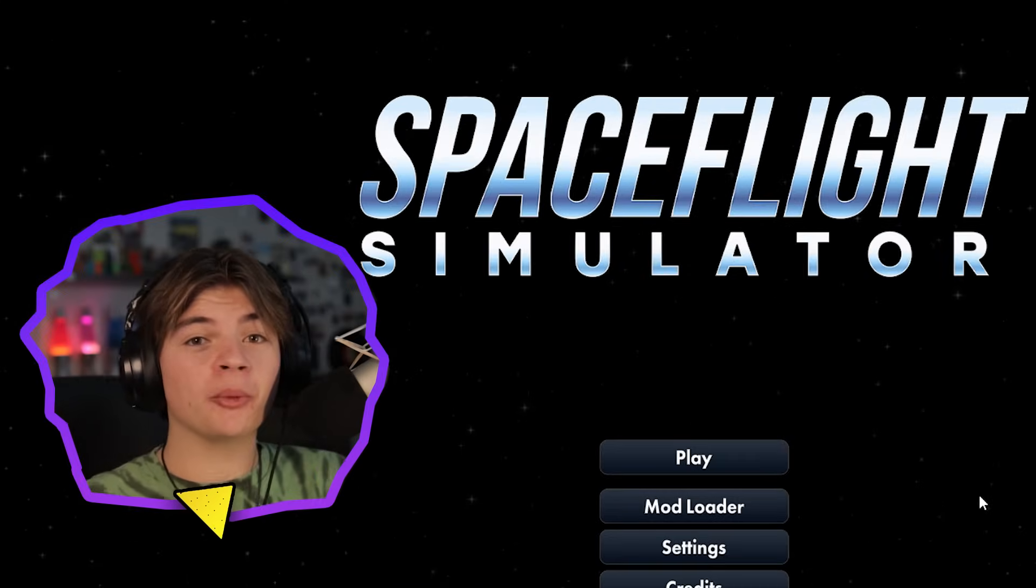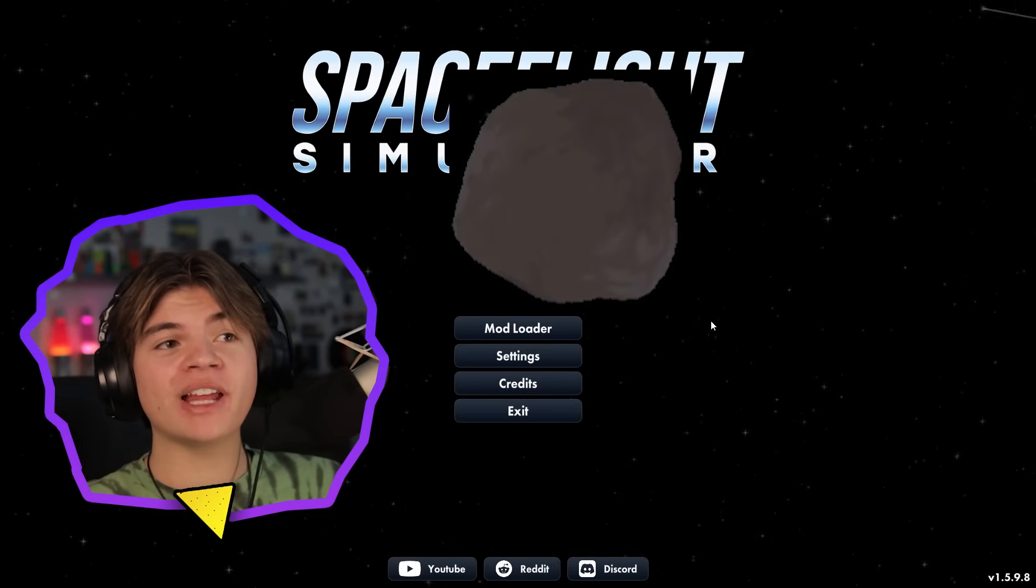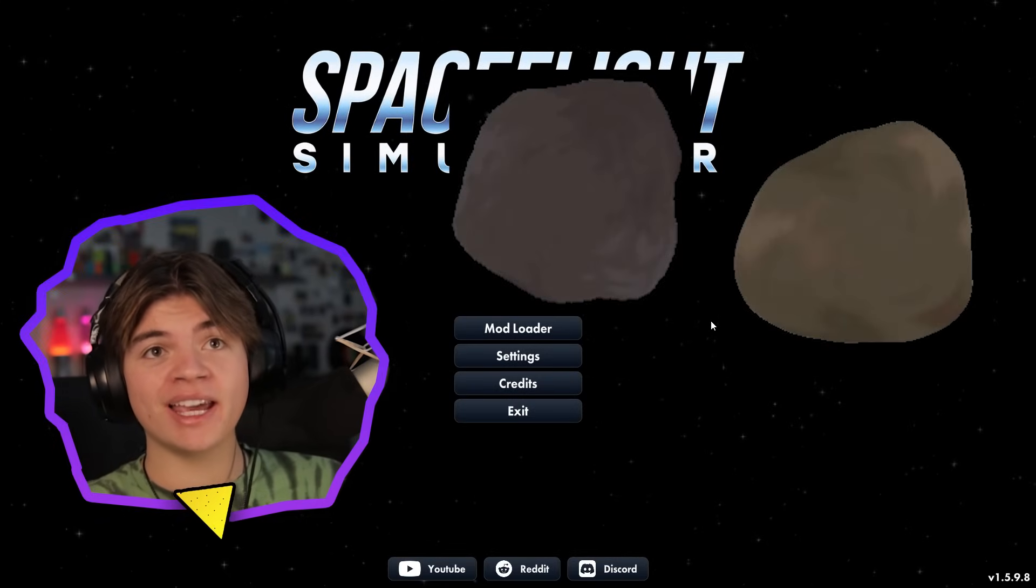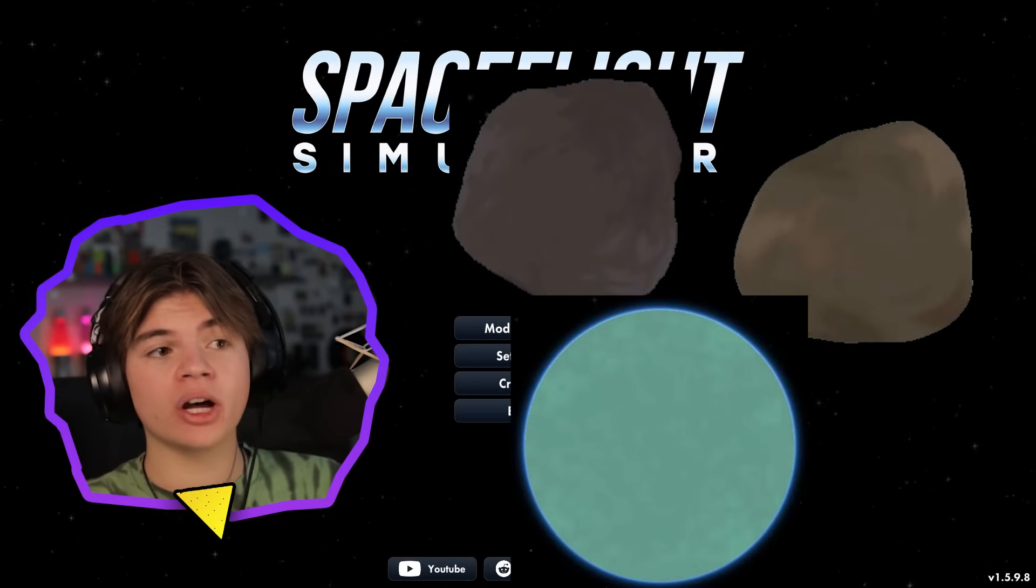Today in Space Flight Simulator, we're going to see if we can land on Phobos and Deimos and come back all in one launch.